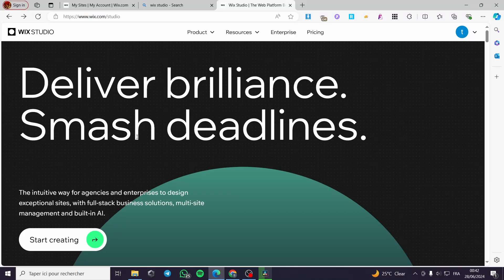Welcome to this Wix Studio e-commerce website tutorial. Today I'm going to show you how you can create an e-commerce website on Wix Studio. It is very easy and simple — all you have to do is follow the tutorial from beginning to end and you will be good to go.